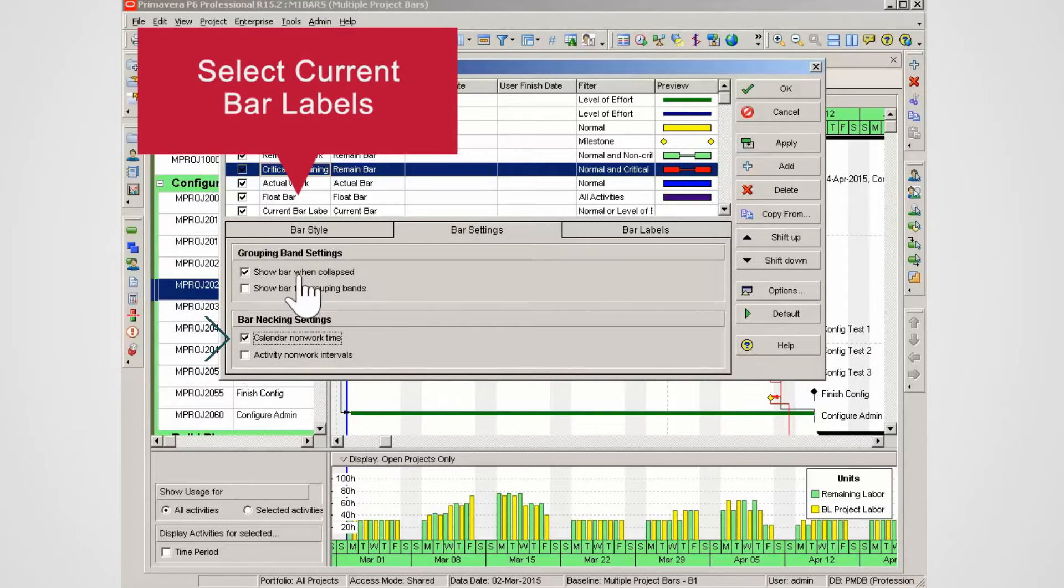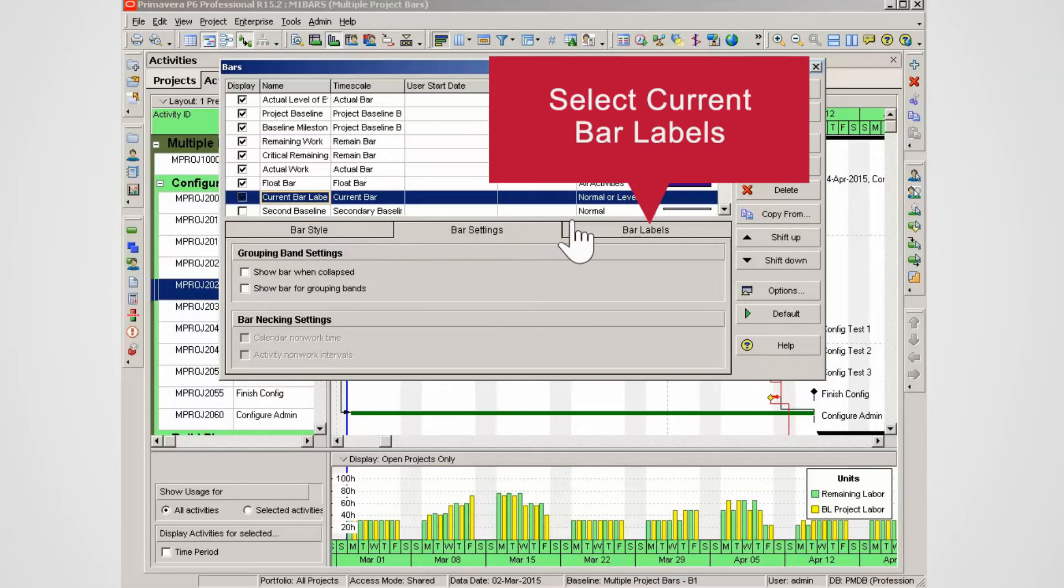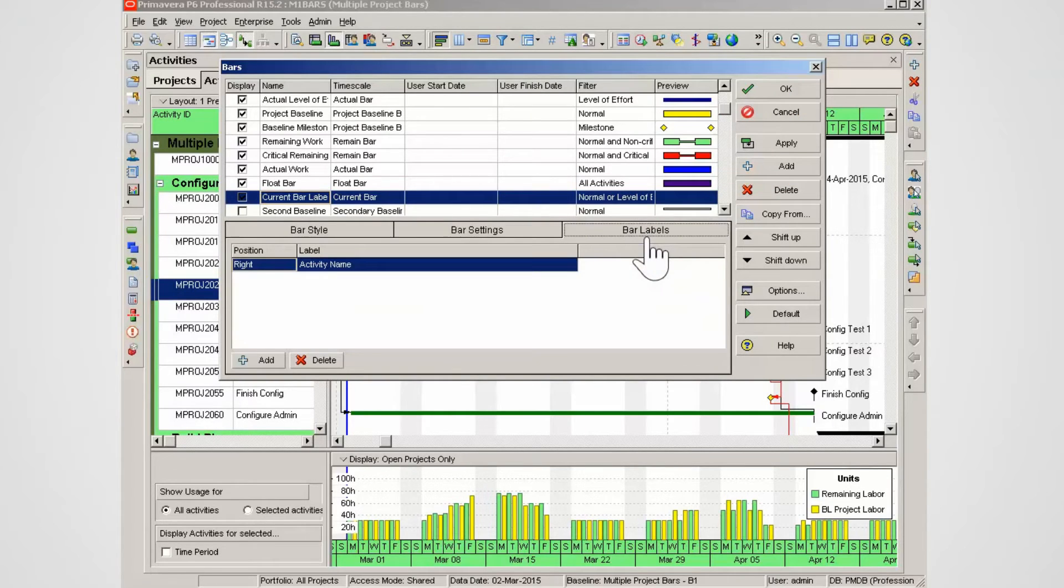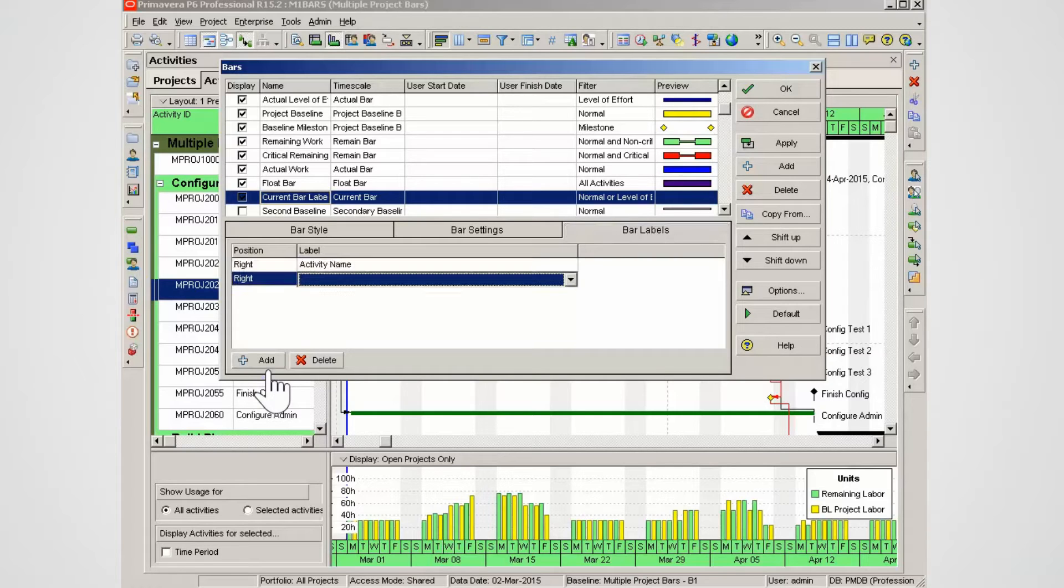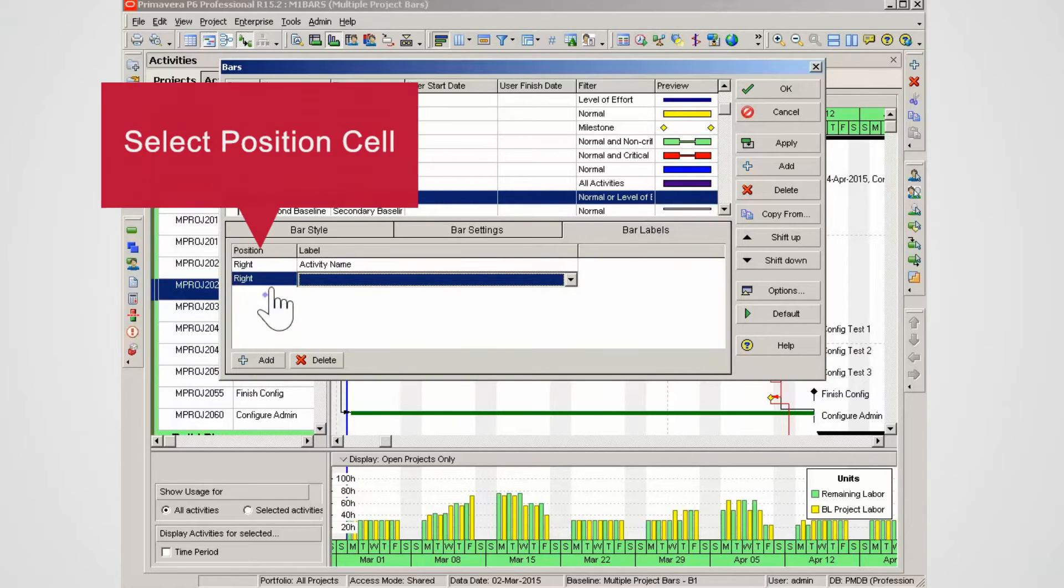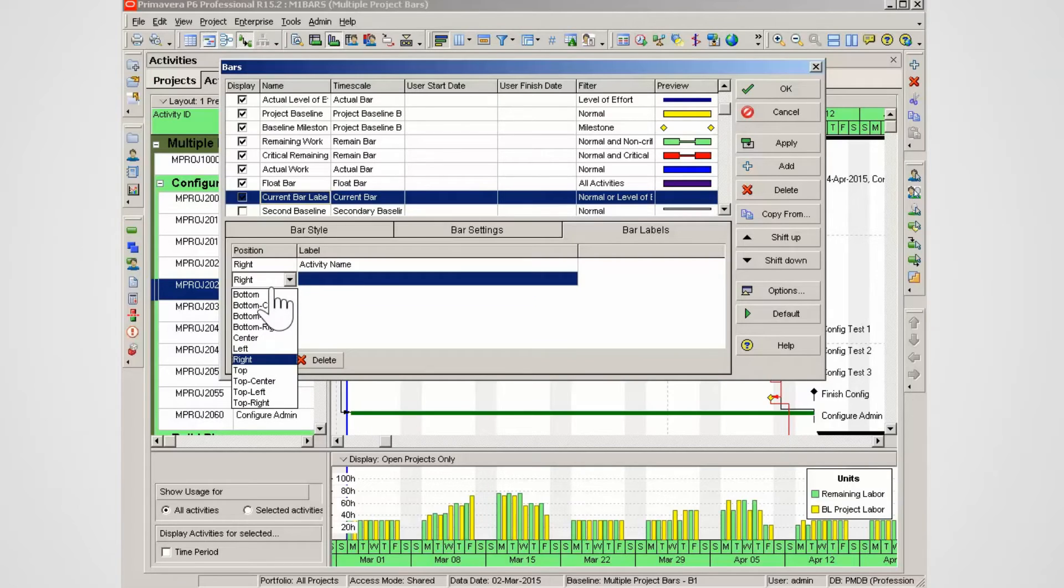Select current bar labels. To set labels select the bar labels tab. In the bar labels tab select add. In the new label entry click in the position cell. Note the options for locating labels. Select left from the list.